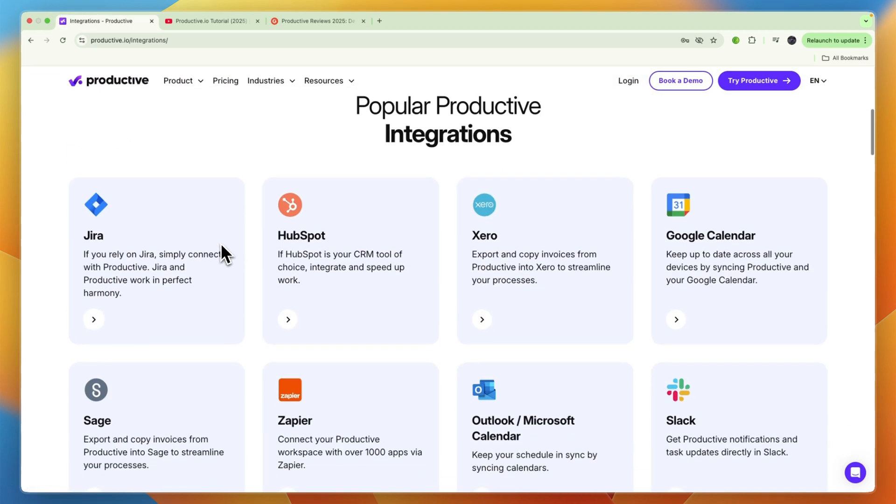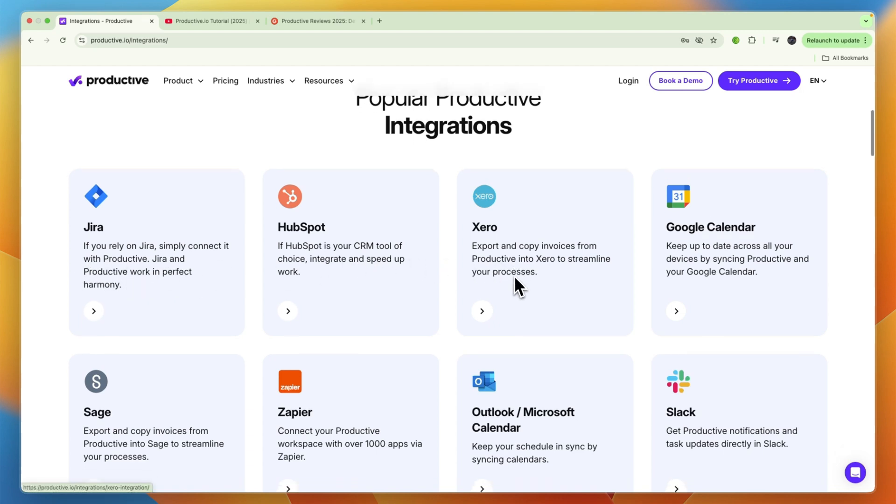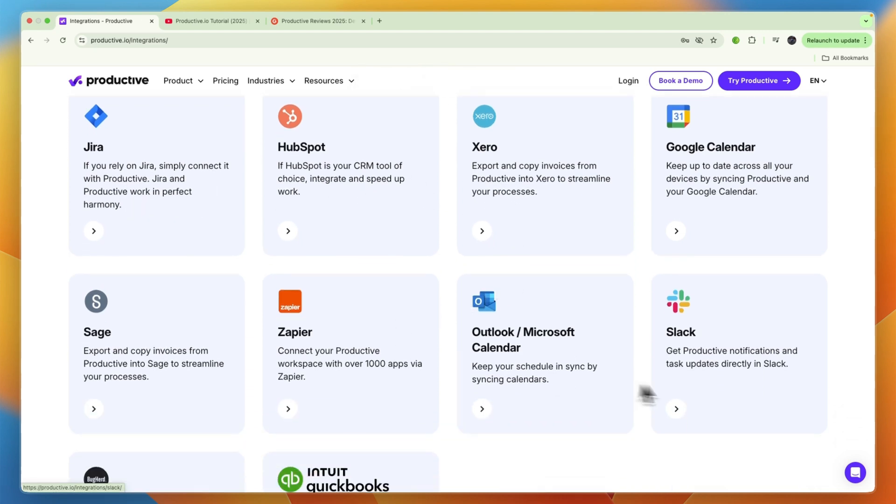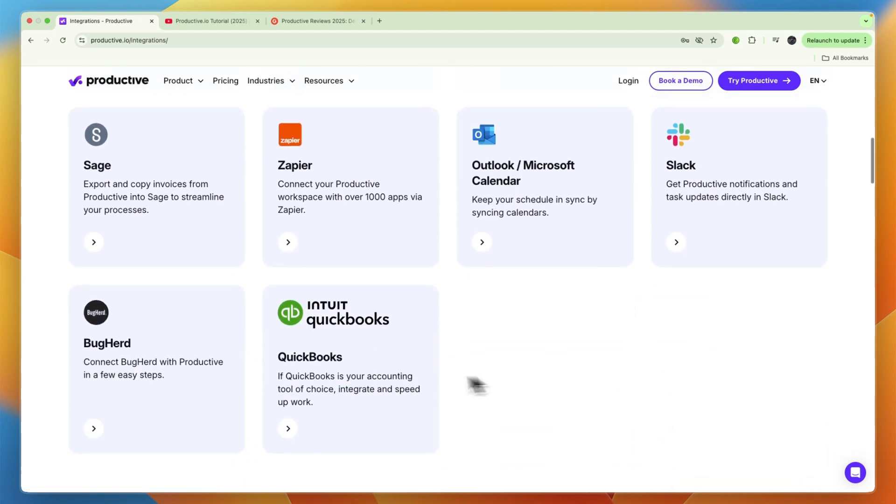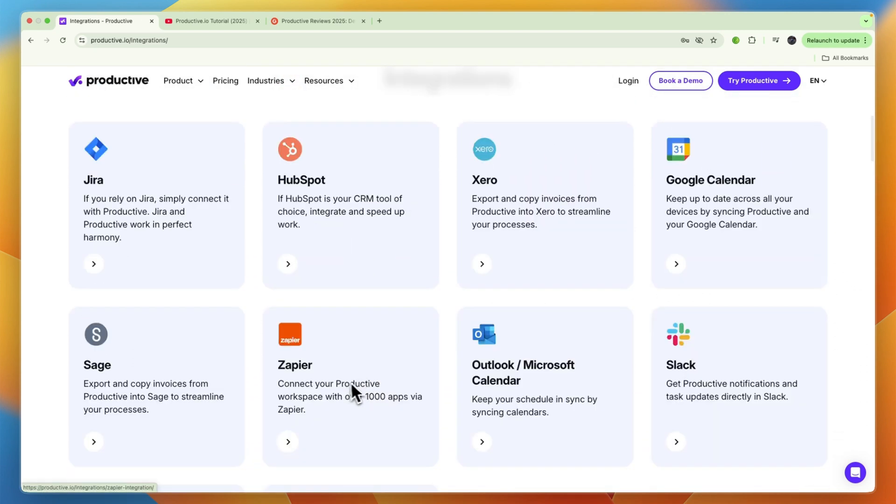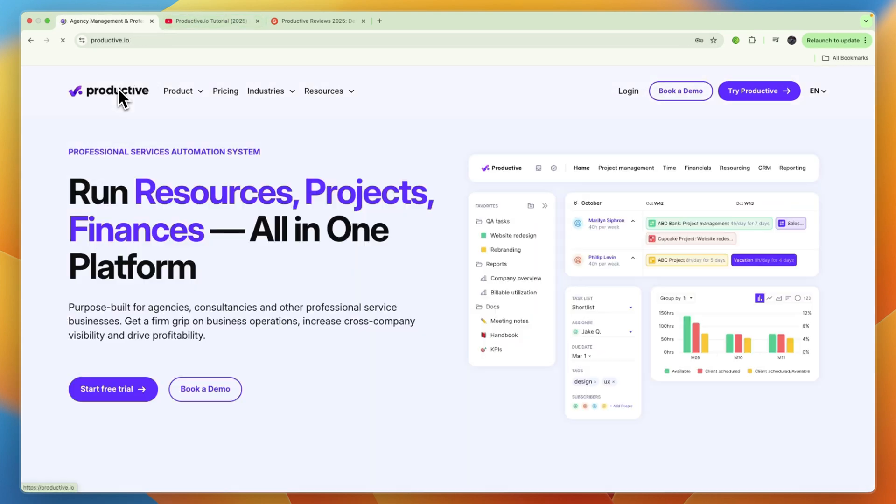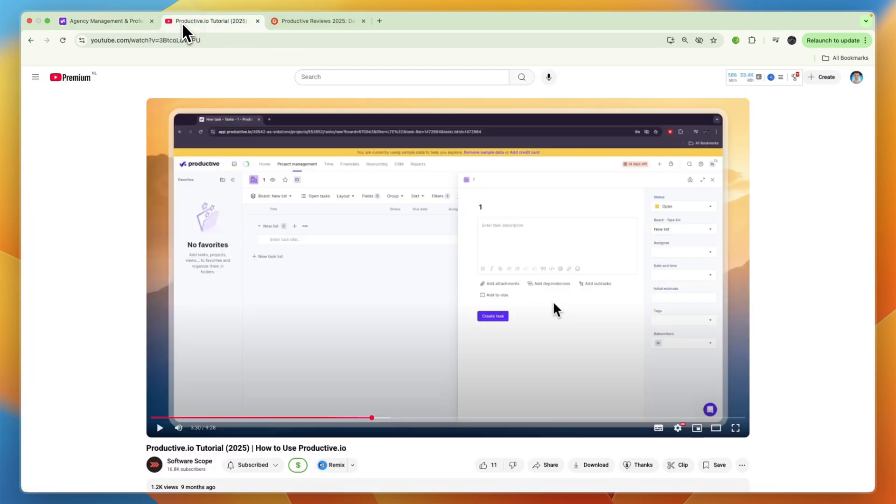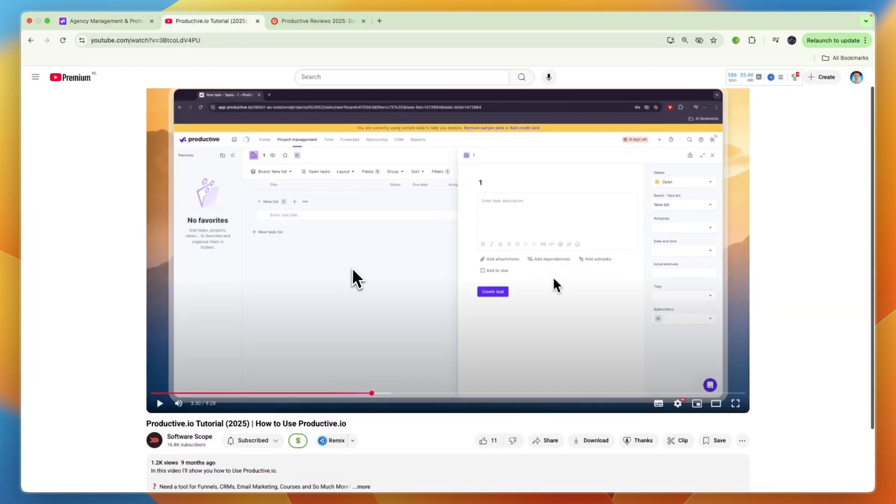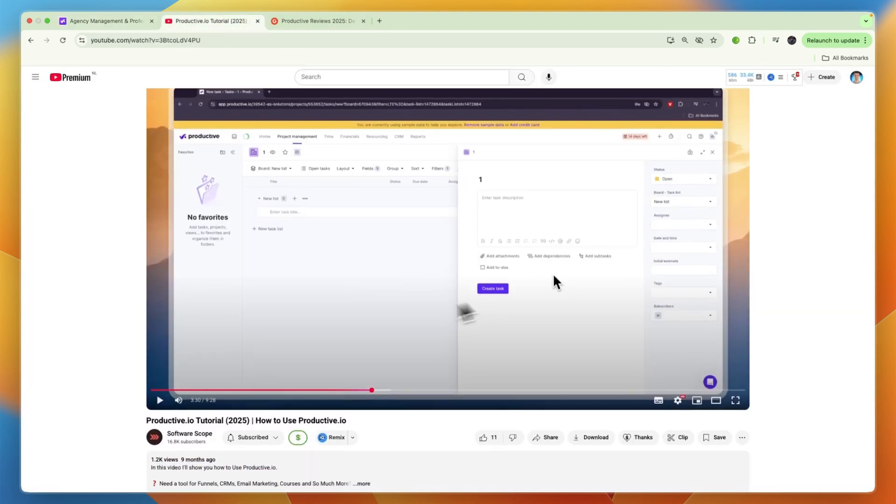You can see those right here. You have tools like Jira, HubSpot, Xero, Zapier, Slack, QuickBooks, and through Zapier, for example, you can connect with over 1,000 different apps. So I would definitely give it a try, especially since they do offer a free trial. And again, I'll leave a link down in the description to this full tutorial video that I made.